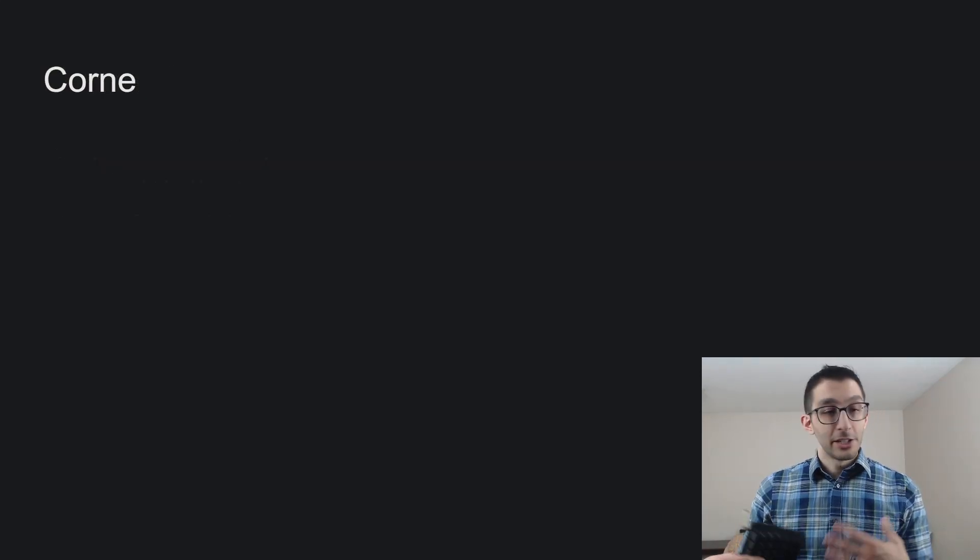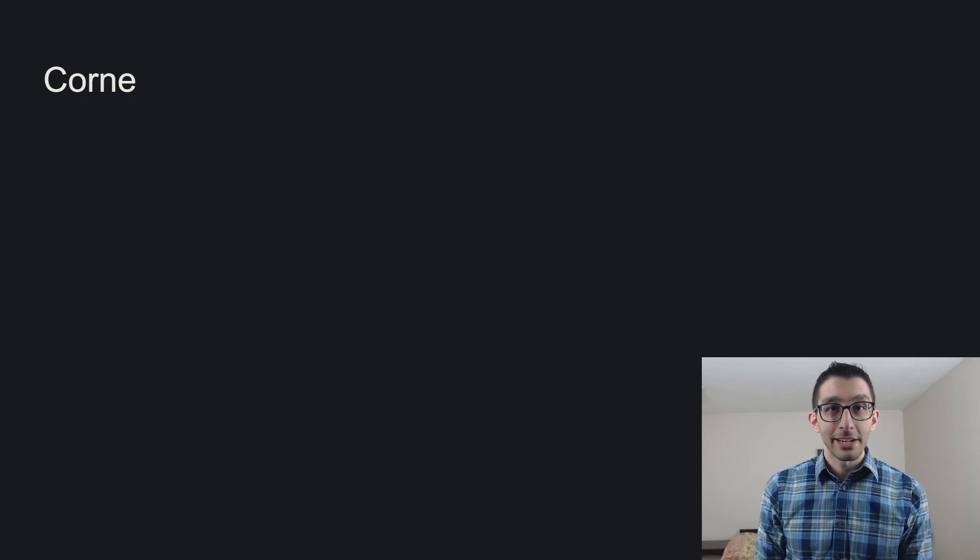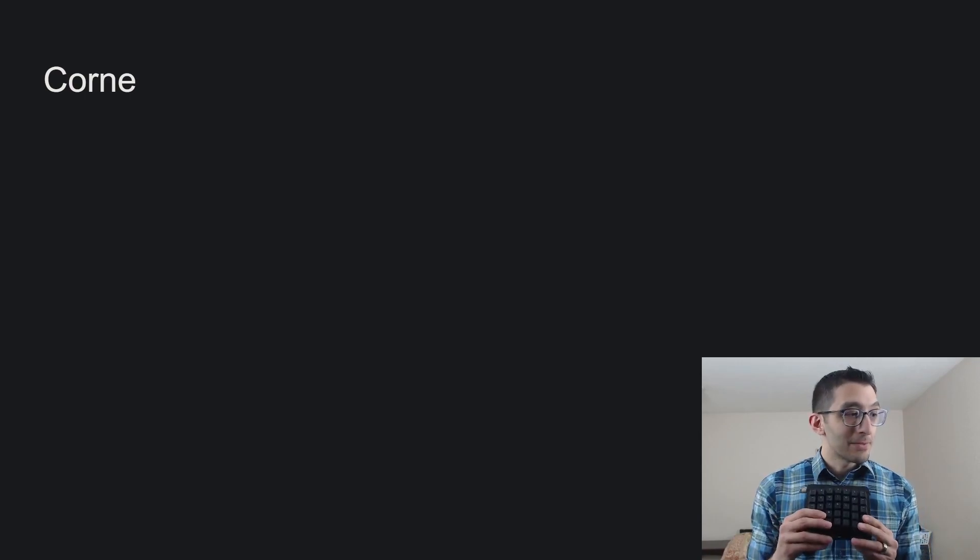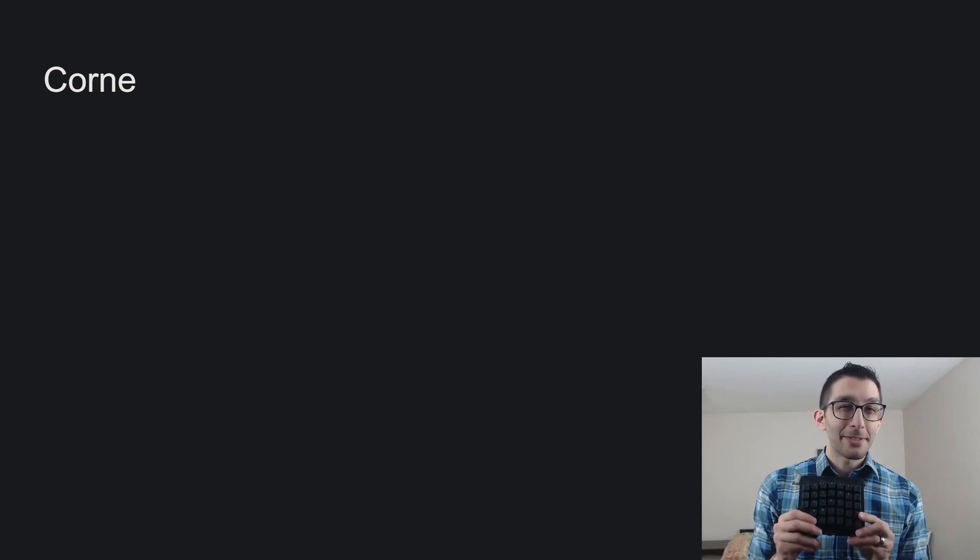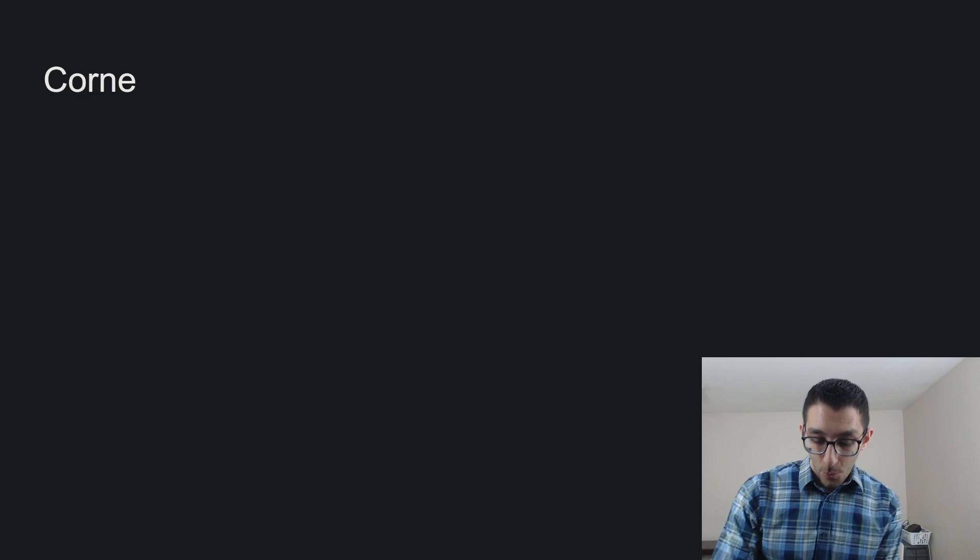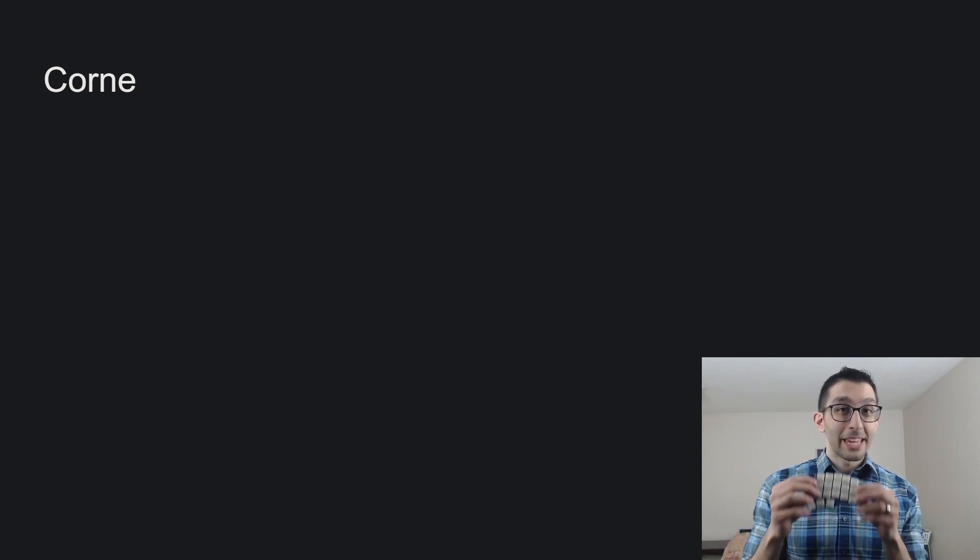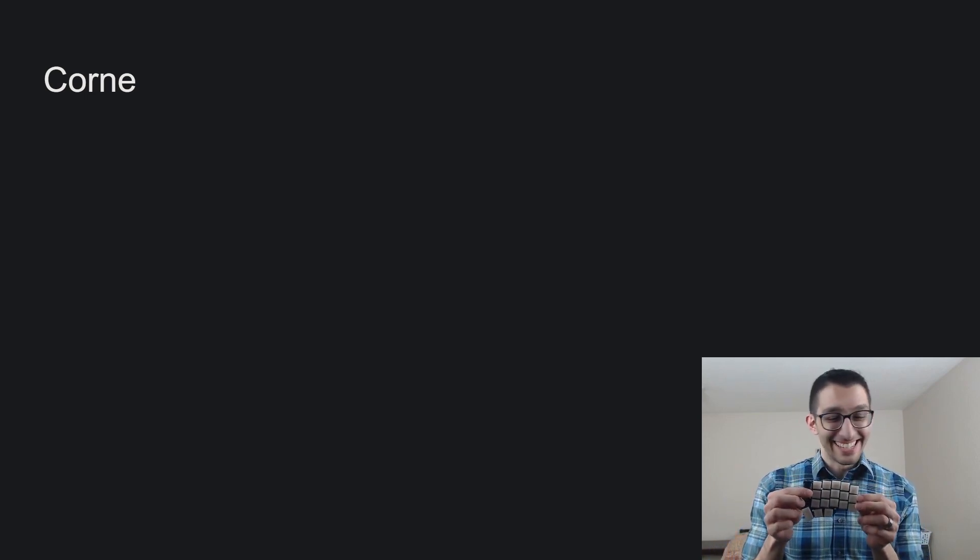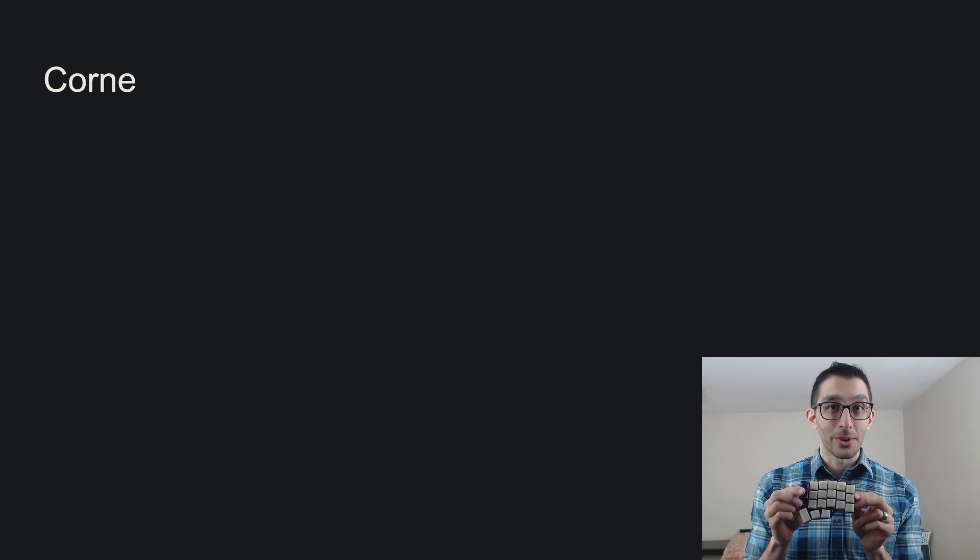Despite the downsides, you learn home row mods. You learn layers. And then you find, I'm only actually using about half the keys on my keyboard anyway. Why not just get a keyboard that only has half the keys? And that's what led to me using the Korn.